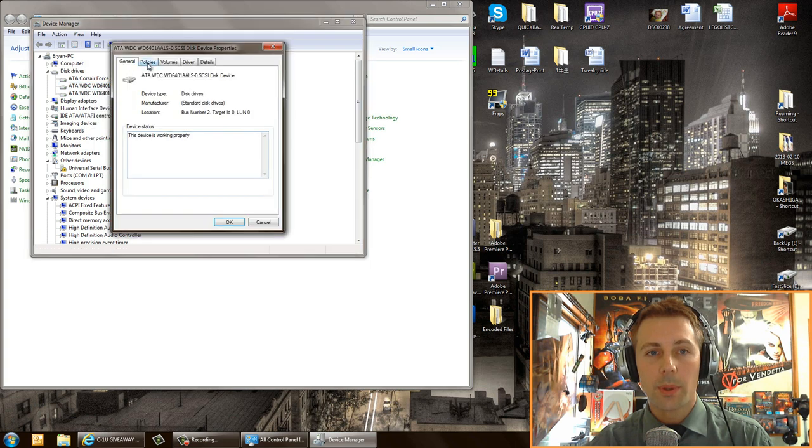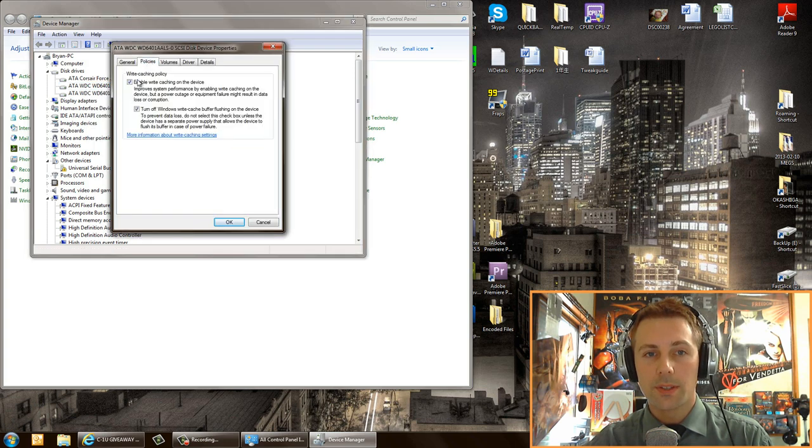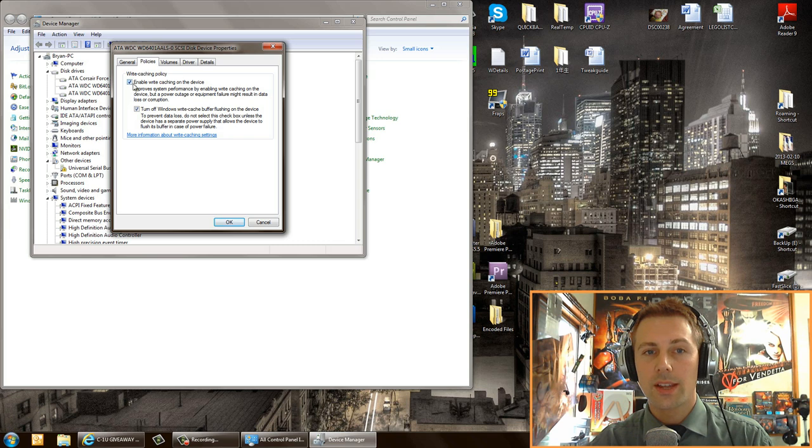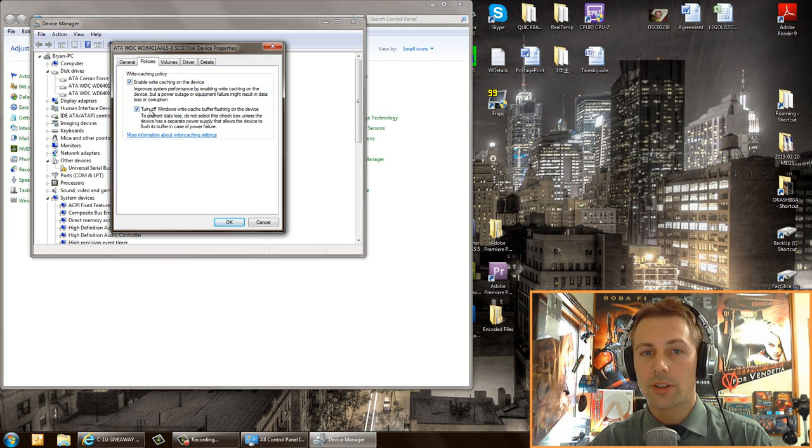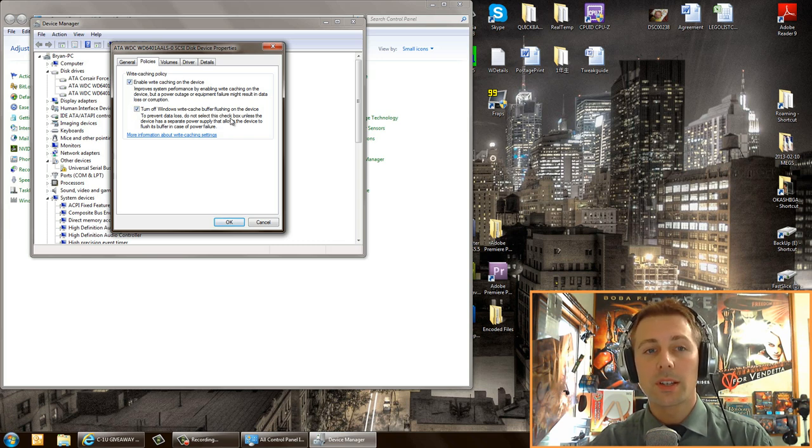Make sure both these boxes are checked: enable write caching on the device and turn off Windows write caching buffer flushing on the device. Make sure both these are checked for the hard drives you are using. That is the first step.